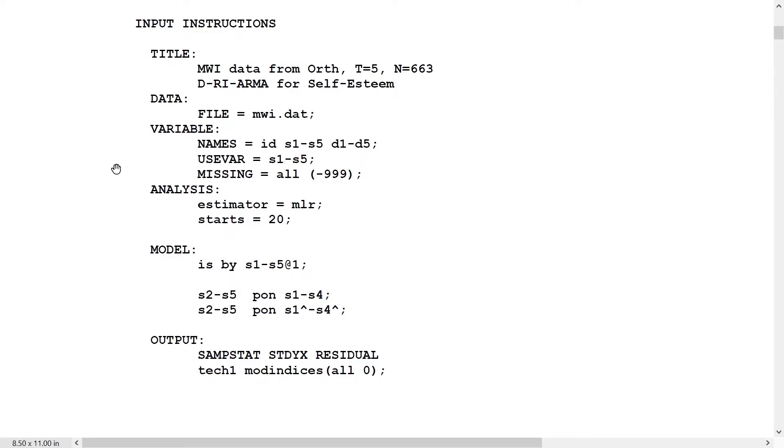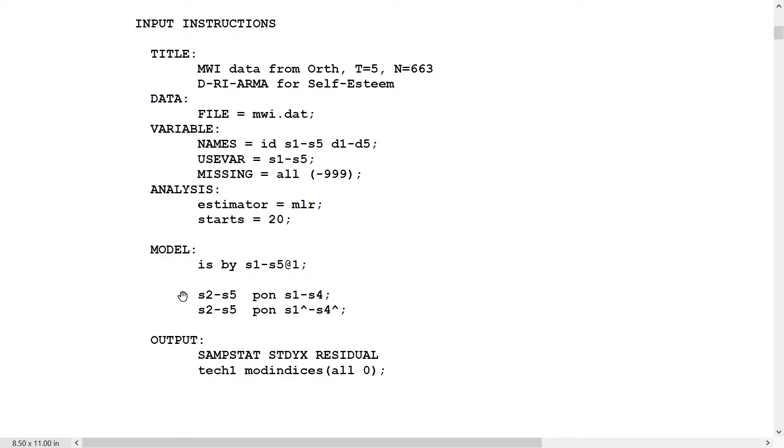Turning to model 5 on slide 21, we are looking at the DRI ARMA model. So we have a dynamic model, so regressions among the observed variables, and we have a random intercept, and we have autoregressions and moving average going on at the same time. The random intercept is specified as usual, and the autoregressions of order 1, lag 1, specified as usual, and then we have the moving average part where S2 is regressed on S1 hat, the residual at the previous time point, up to S5 regressed on S4 hat.